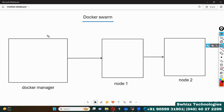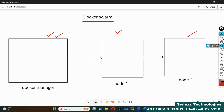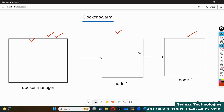In Docker Swarm, we have a Docker Manager — also called Docker Host. By default, when you install Docker, that itself will be a manager or host. I am taking two nodes: node 1 and node 2. I am going to initialize Docker Swarm here. Before proceeding, note that you can have many different nodes and a manager. In all the machines or servers, we have to install Docker and enable it.